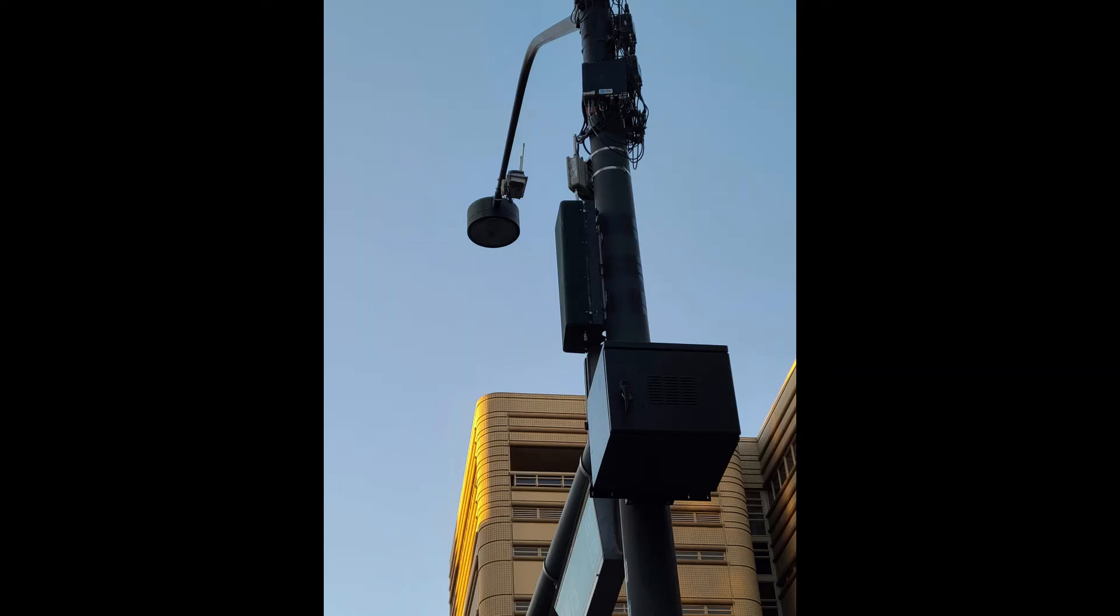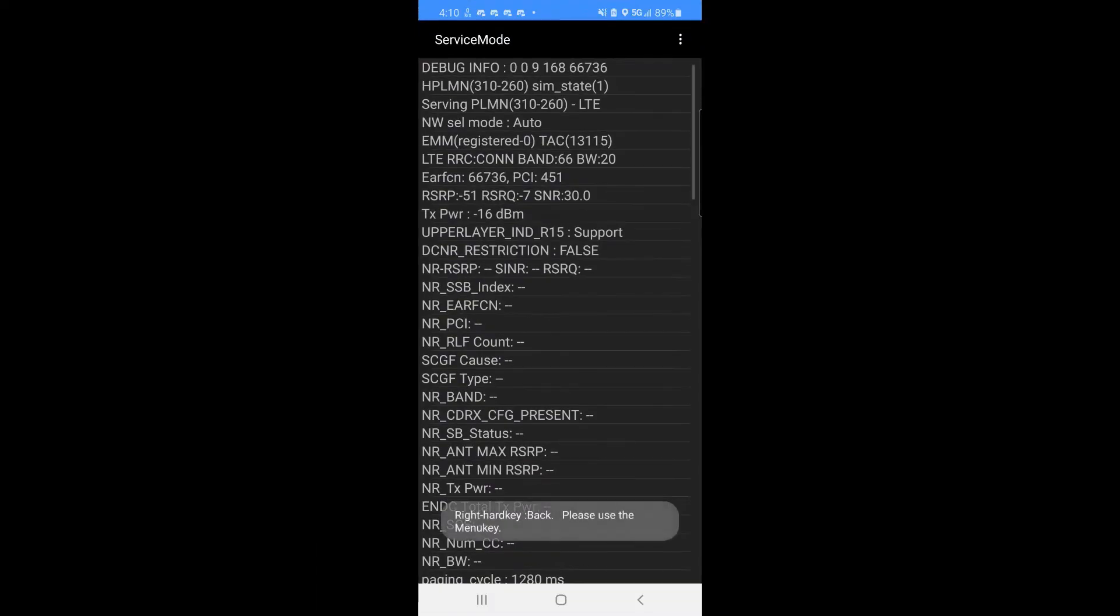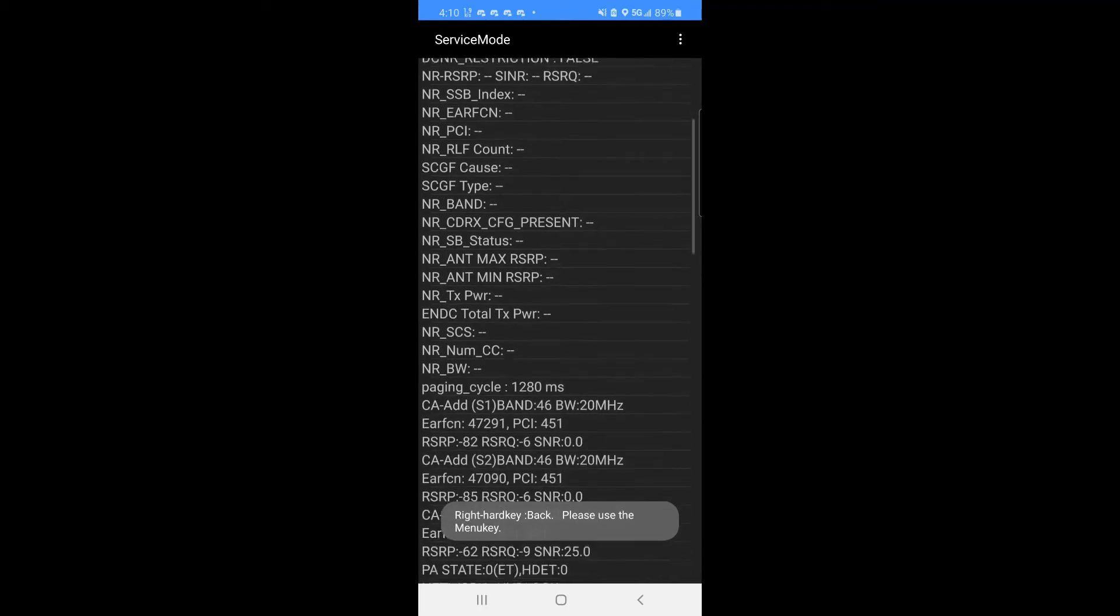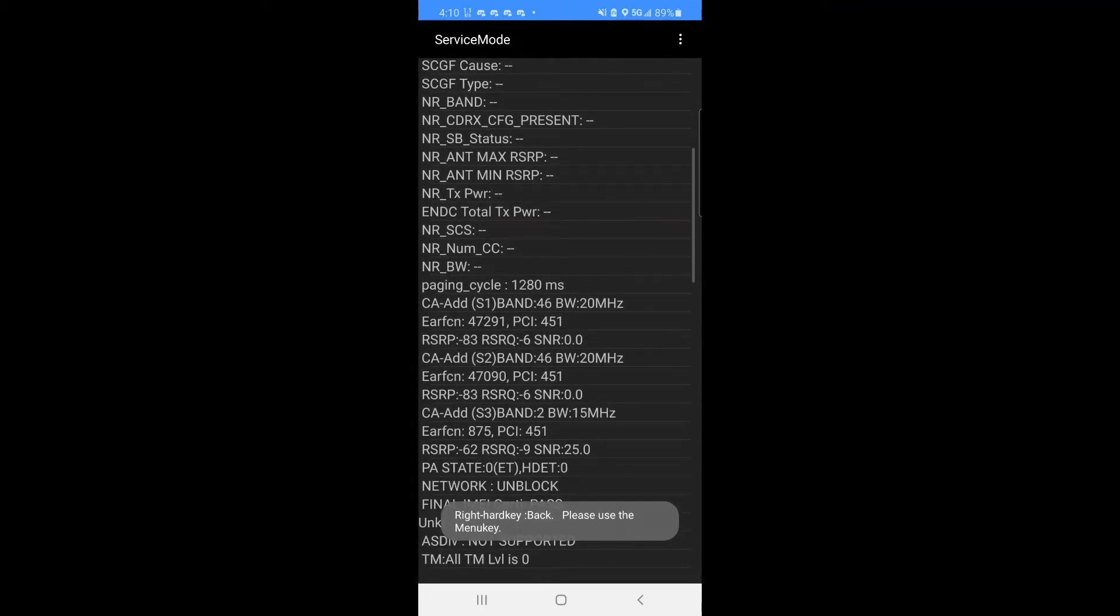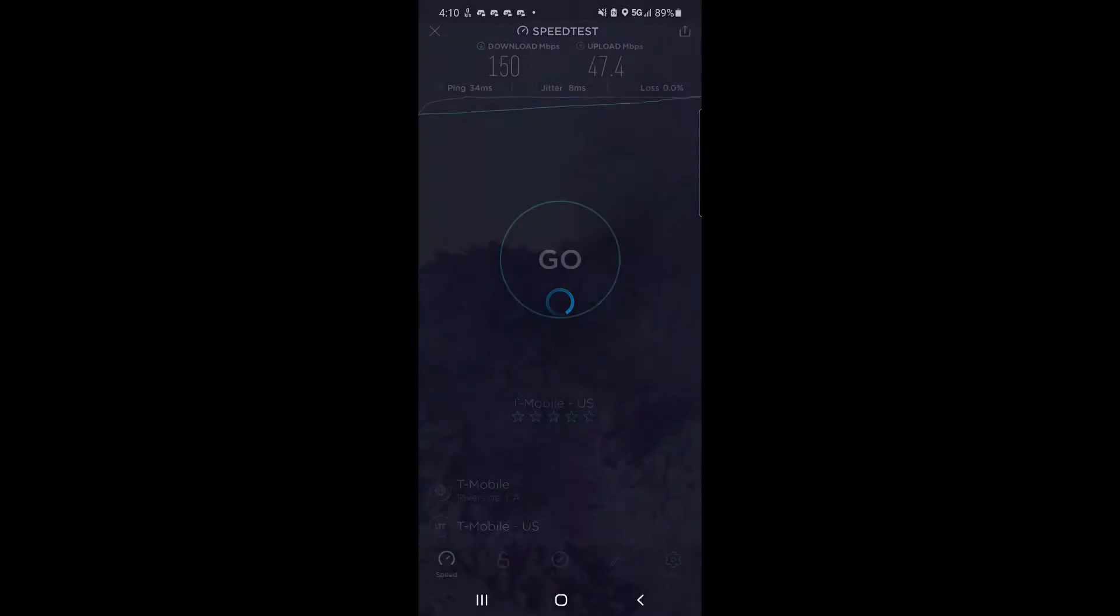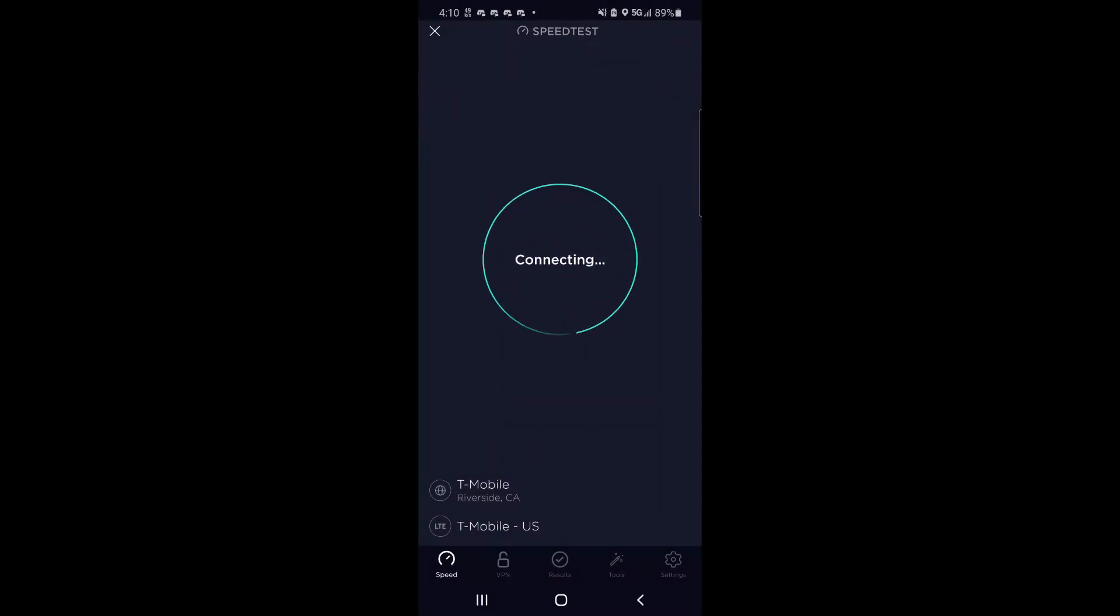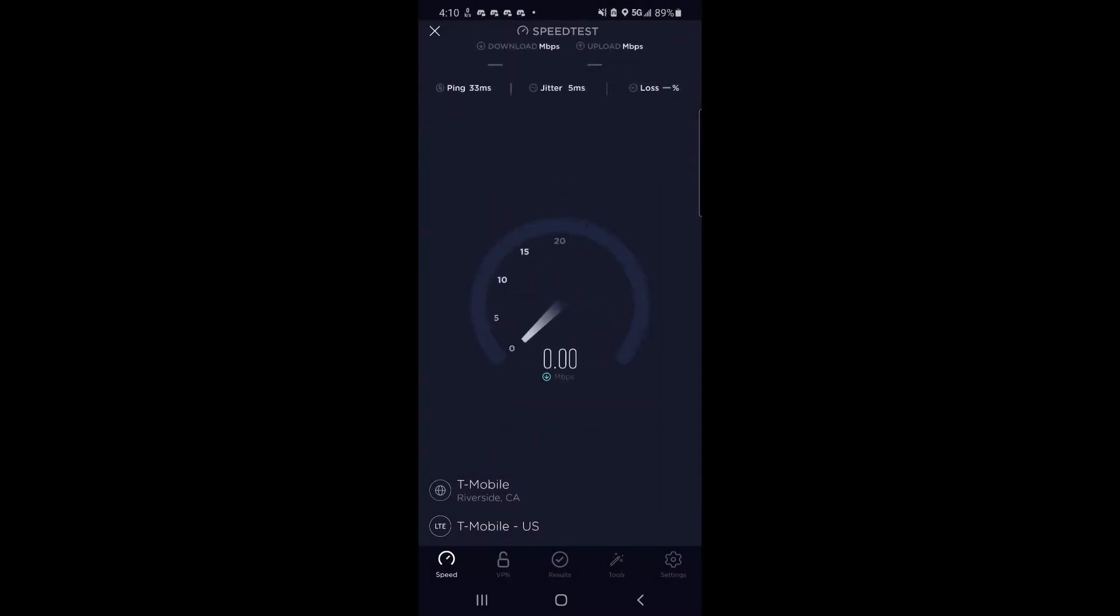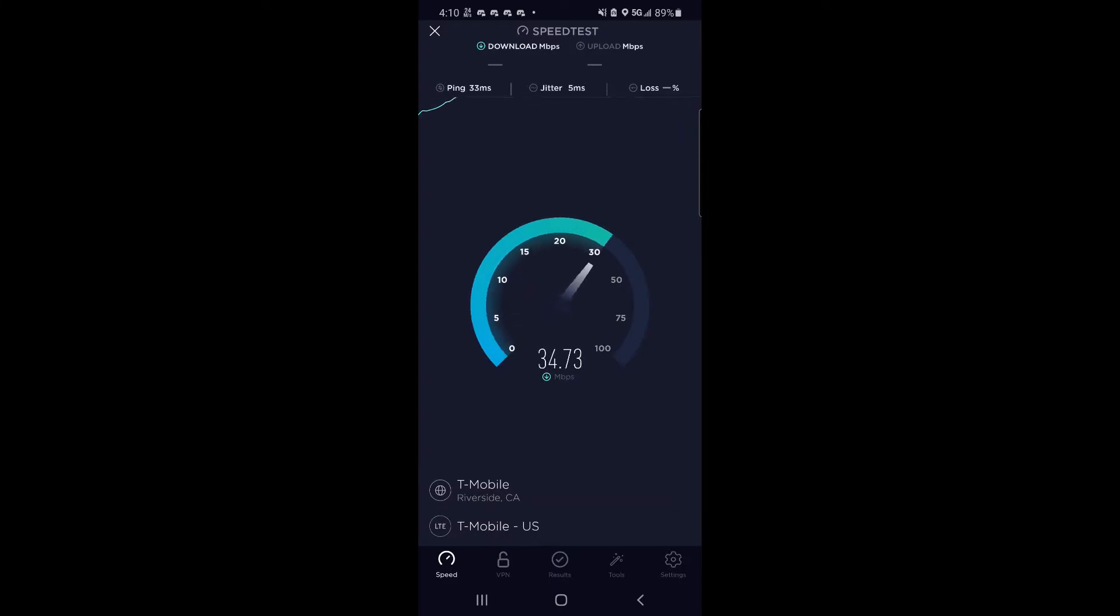Hey guys, today we're going to be looking at a couple of different band 46 panels I found in Las Vegas, Nevada. As you can see, we have two carriers of it at 20 megahertz. If you didn't know, it's a 5.1 gigahertz or 5 gigahertz band that is unlicensed spectrum brought over from 5 gigahertz Wi-Fi.